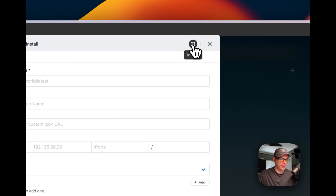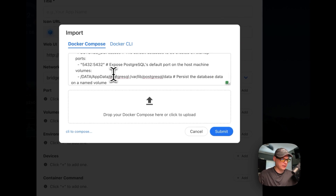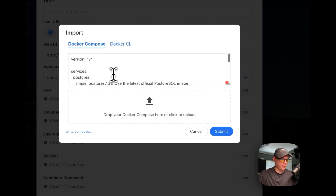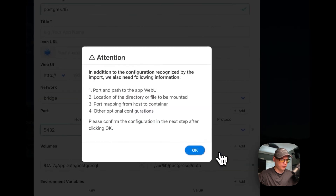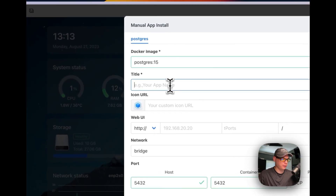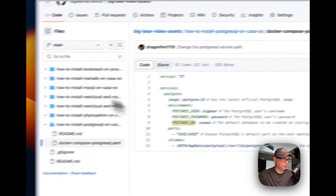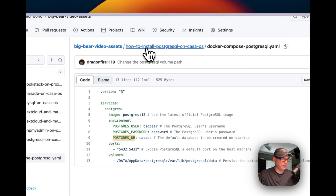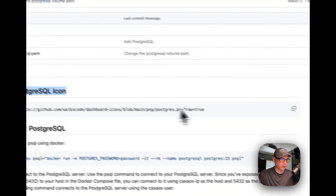You can fill this out manually, but I'm going to go up here to 'Import' since I have a Docker Compose already created. I'm going to paste in what I just explained and click 'Submit'. Now I'm going to give it a title: 'PostgreSQL'. I need to get an icon URL, which I have over in my Big Bear video assets. I'll go back there and find the PostgreSQL icon.